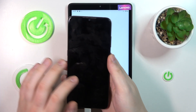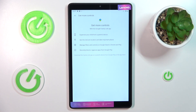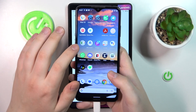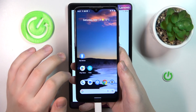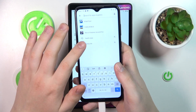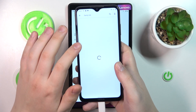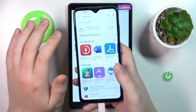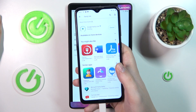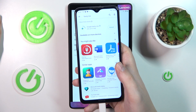Take the phone that you will use as the parent device. You will need to download and install the Family Link app from the Play Store. It's a free app by Google, so you should not encounter any difficulties while doing so.